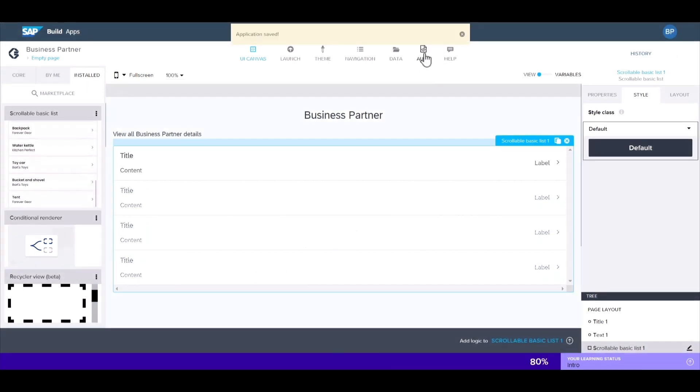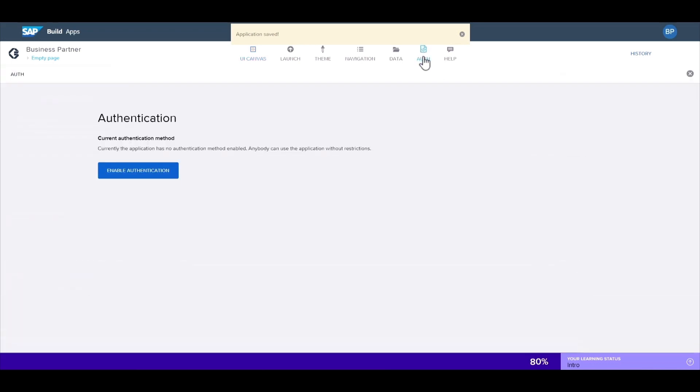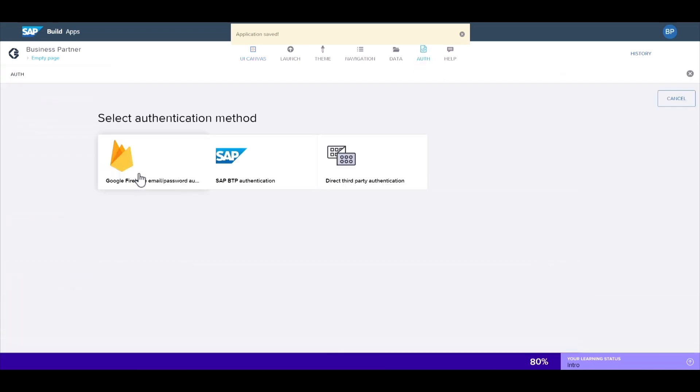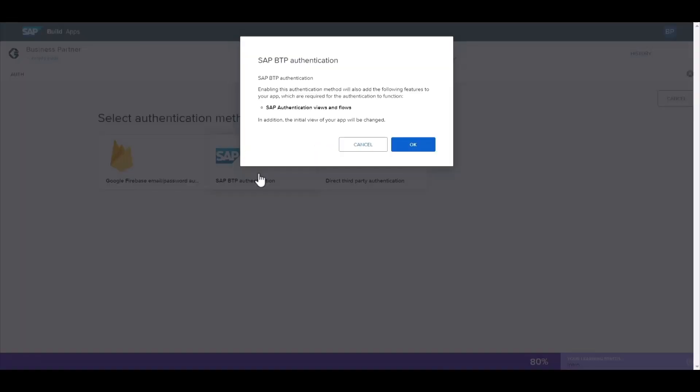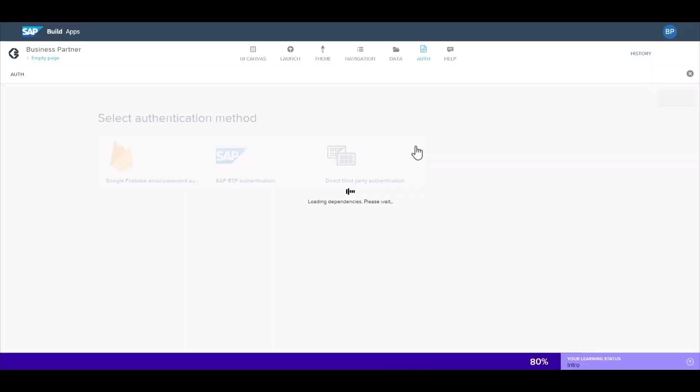Next, we're going to set up BTP authentication. What this does is it checks the credentials of your end user coming from an SAP BTP account. You'll find this from the auth tab. We'll select enable authentication. And here you'll see all of the available authentication methods. We'll choose SAP BTP authentication.